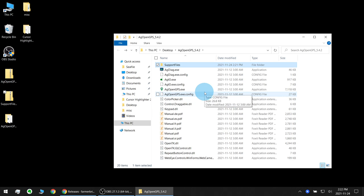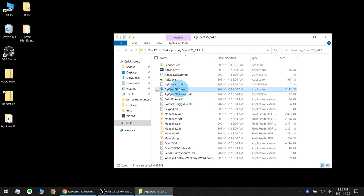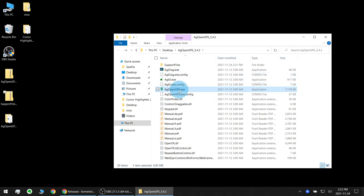So now AgOpenGPS uses two main programs. AgOpenGPS.exe and AgIO stands for Ag Input Output and it handles all the communications with the outside world such as the Arduino microcontroller and the GPS or GNSS receivers. AgOpenGPS itself does the main calculations and heavy lifting for the steering and mapping, graphics rendering etc. They communicate with each other through the windows network loopback adapter.